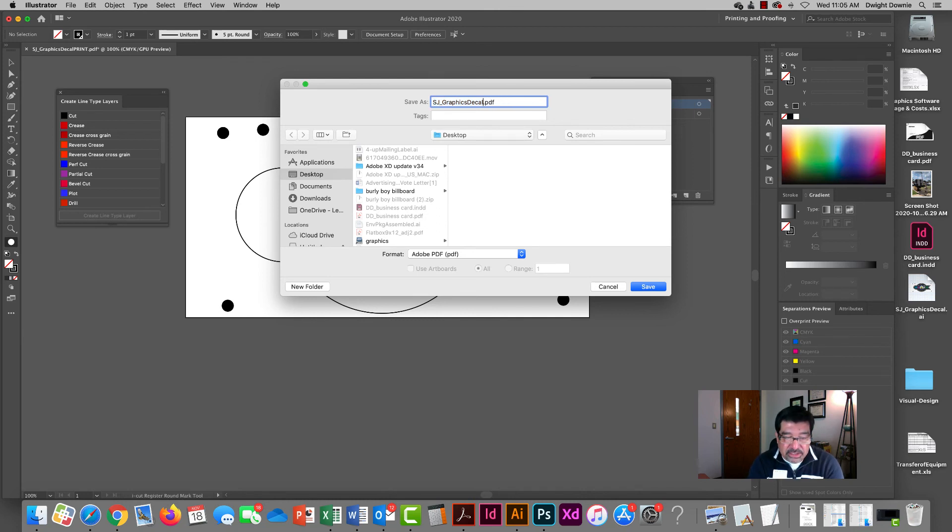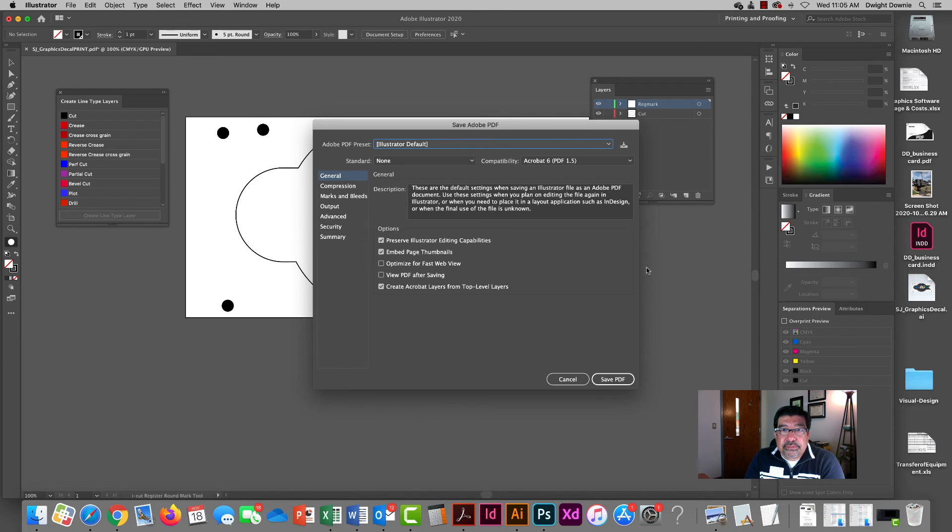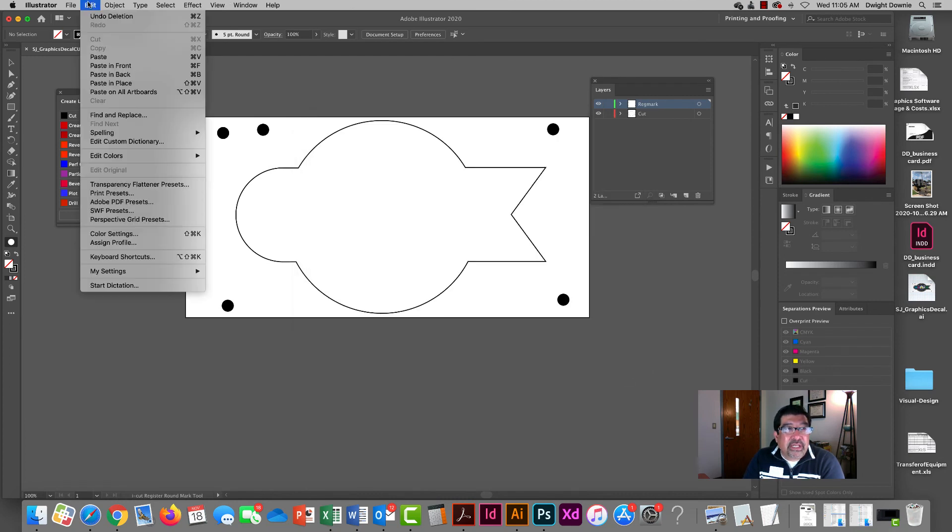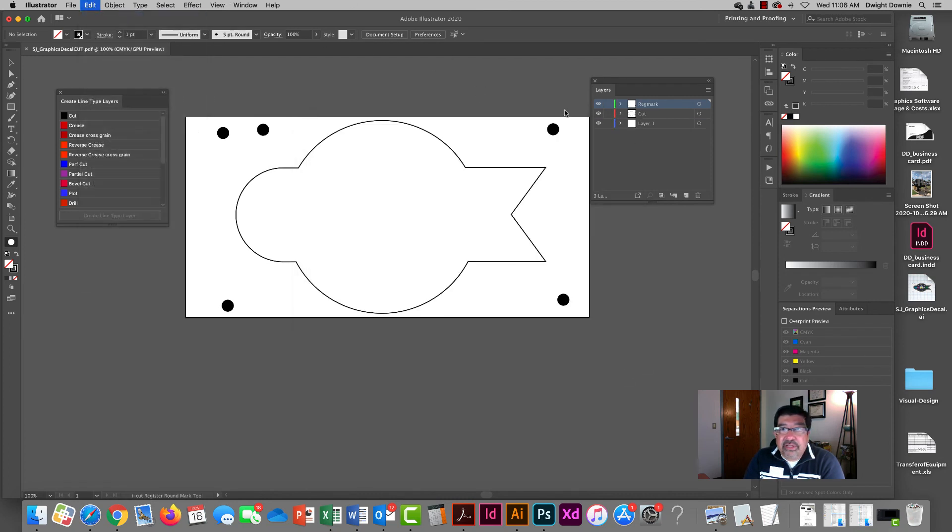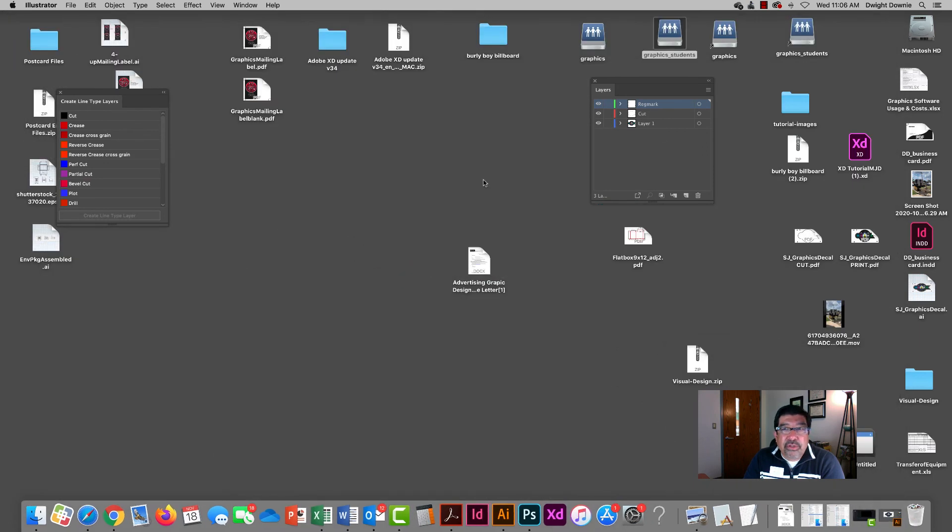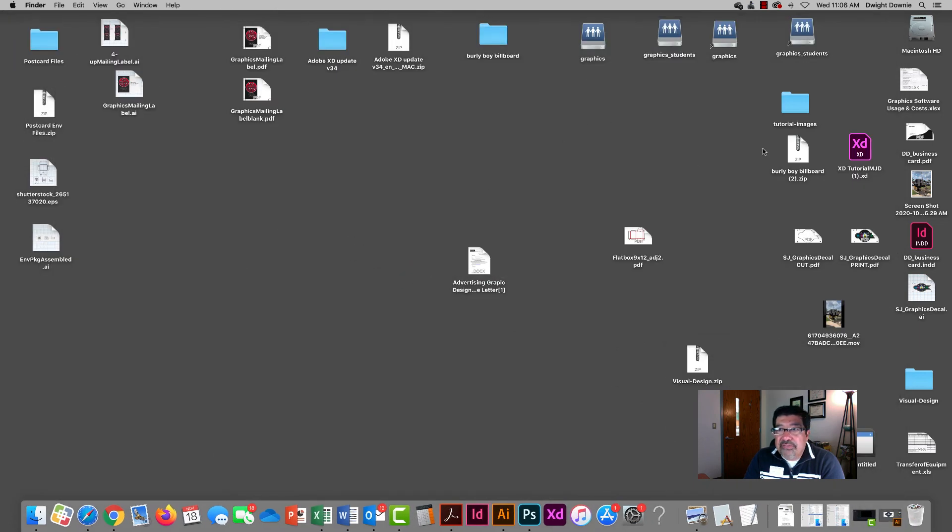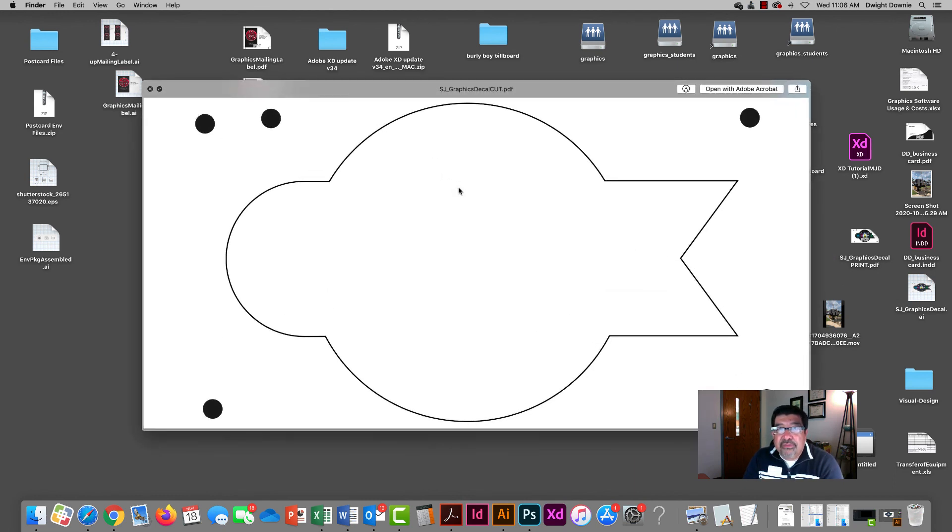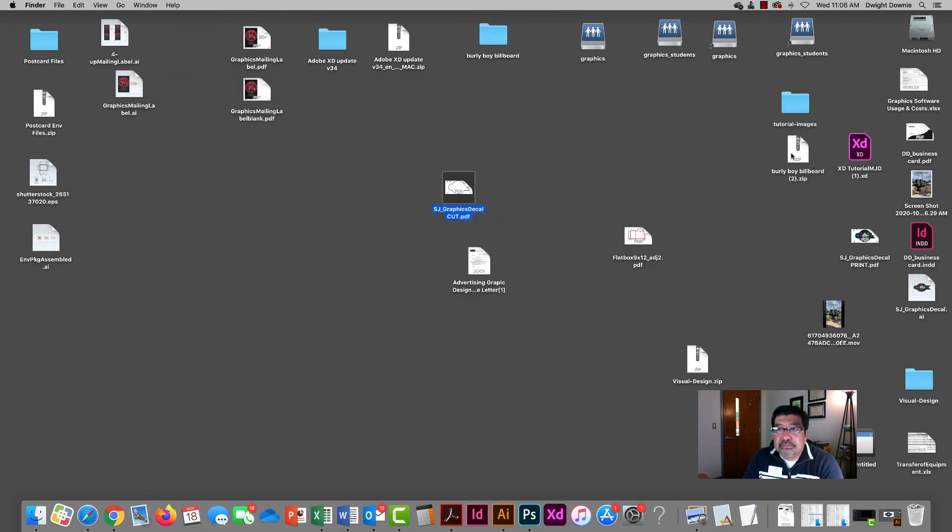So you got two files that you end up creating. Save that. So before I forget, undo that, bring my layers all back. So what I want to show you is kind of in the end, let me find my two files. Here's my cut file. That's what I'm going to send to the ESCO rip.